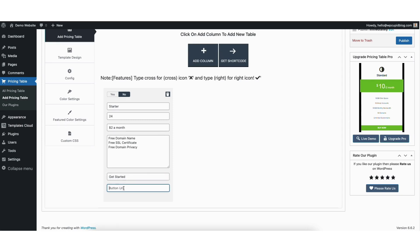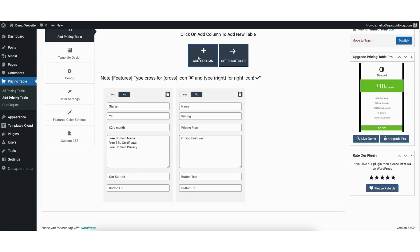Button URL is where you can input the URL you want it to go to when the button is clicked. To add another column to your pricing table, click the add column button and it'll add another column to your pricing table.